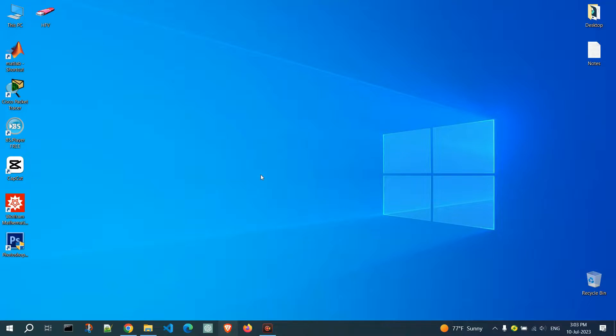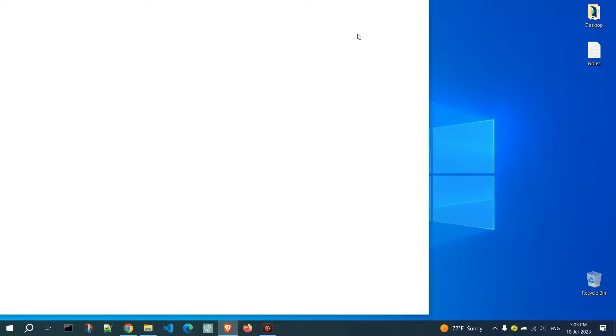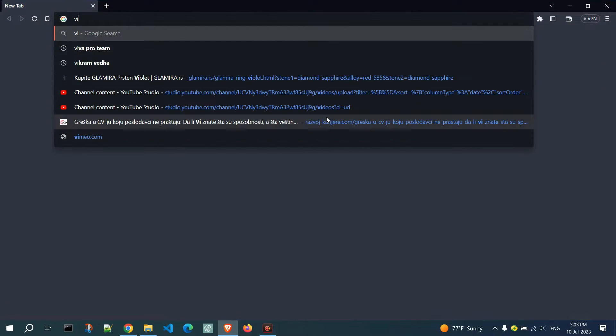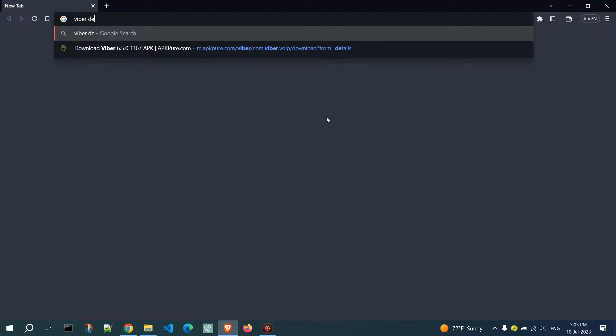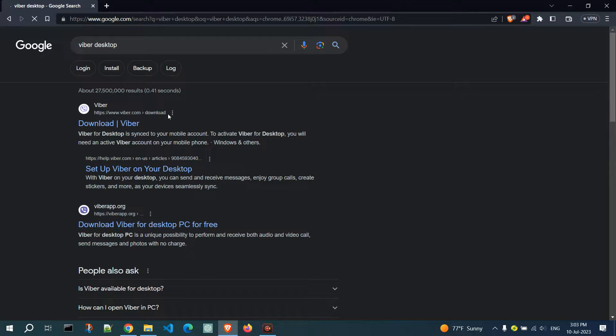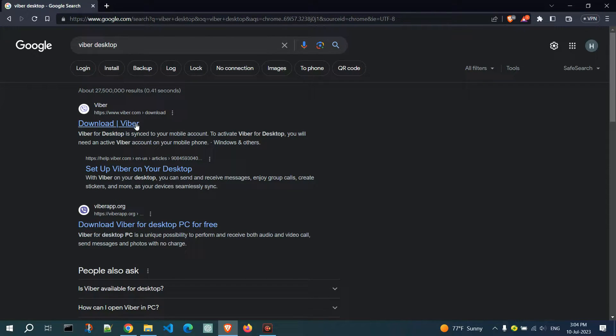Open your preferred web browser and search for Viber Desktop. Click on the official Viber website at www.viber.com.